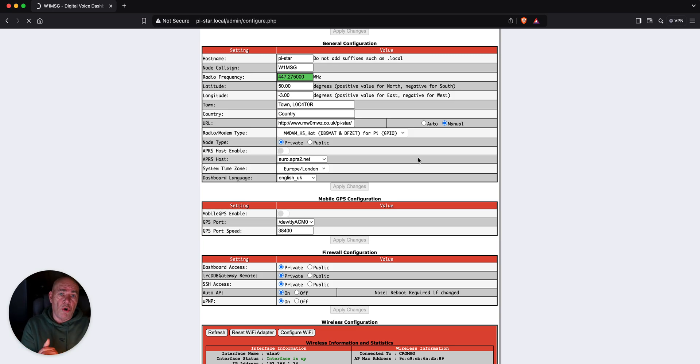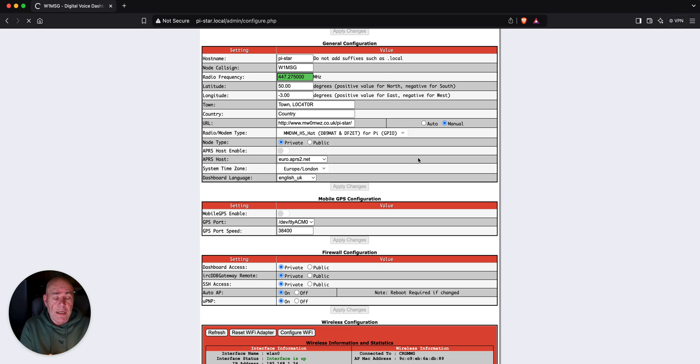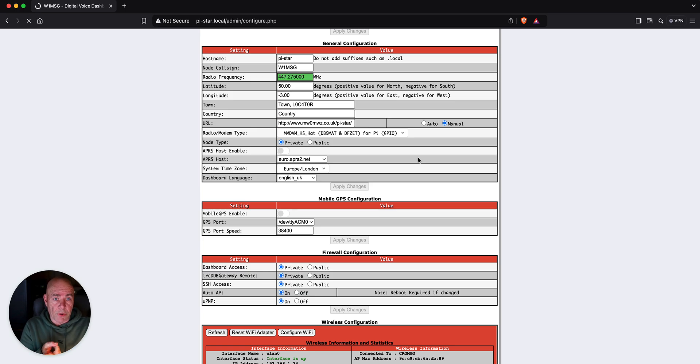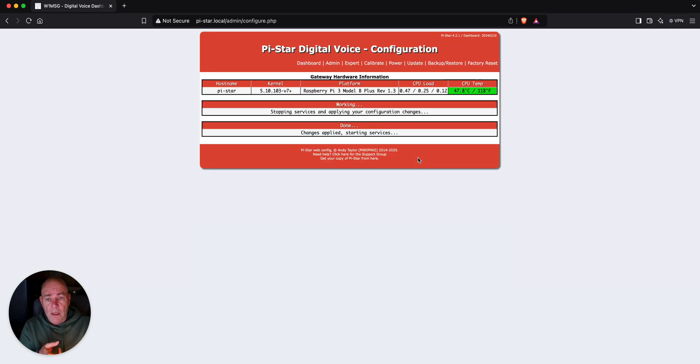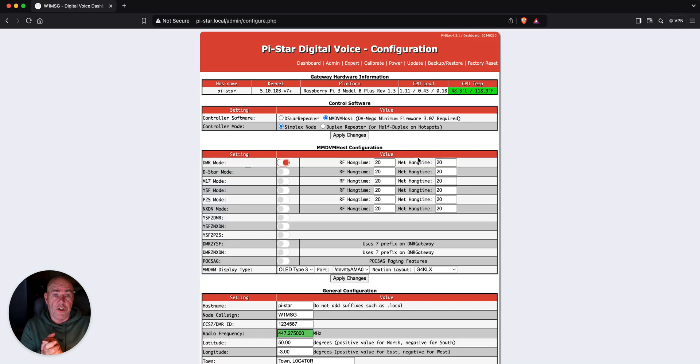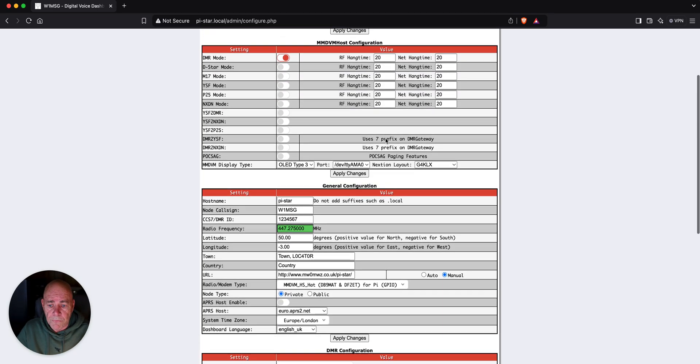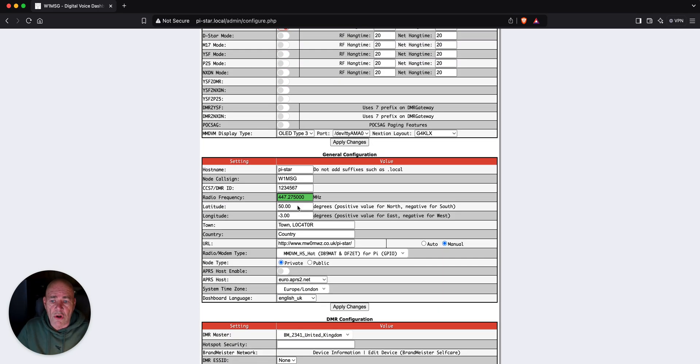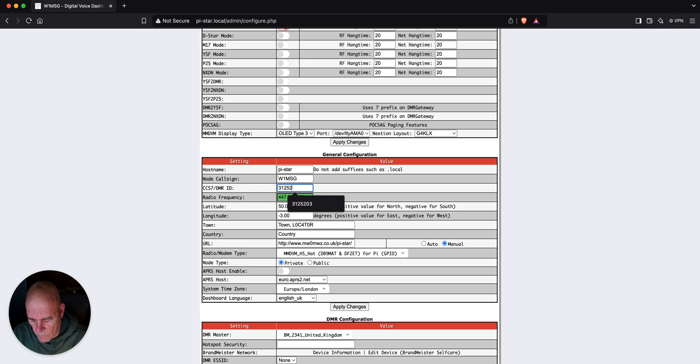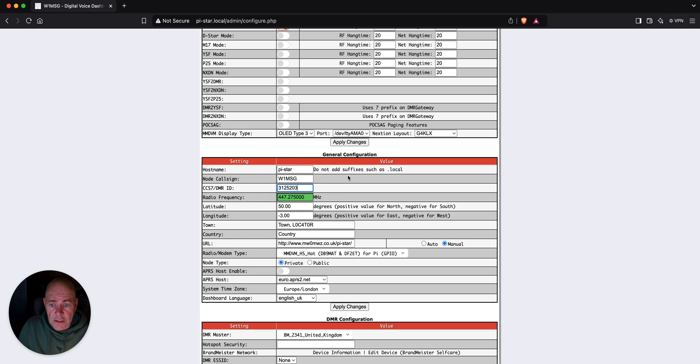So, now it knows the radio modem that you have and your call sign and when we go back in, we'll have to put our DMR ID number and choose our Brandmeister or whatever network you're going to use and there's a bunch of them. So, D-STAR is set up. We need to put in our DMR ID. That's my DMR ID. Do not use that.